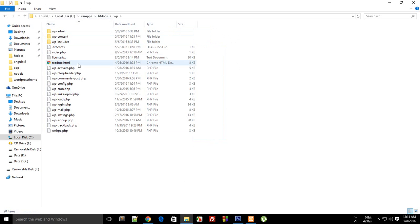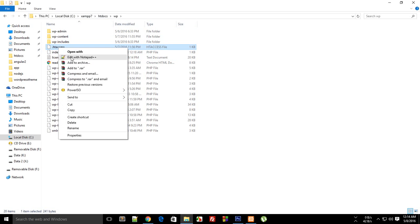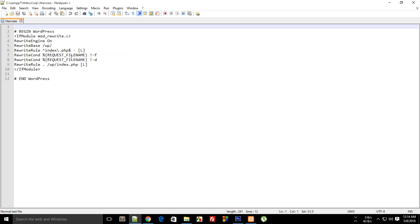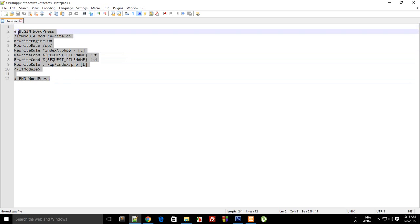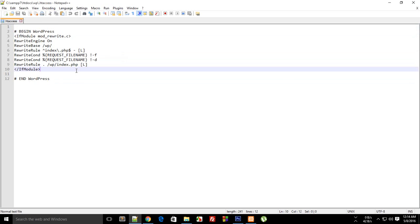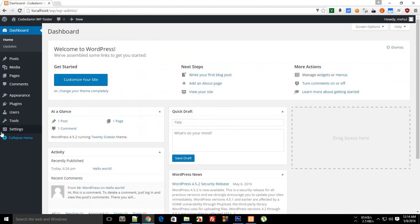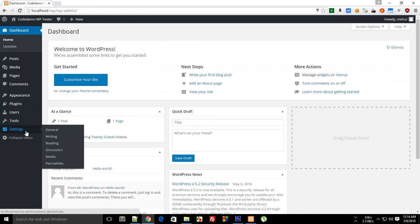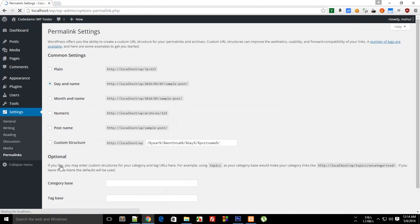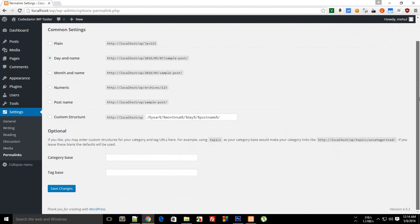This .htaccess is a file which runs every time a request is made to your server, and this file is pretty much responsible for what you call pretty URLs. If you look right here inside your settings and permalinks, you can see that WordPress allows you to have different sorts of URLs.